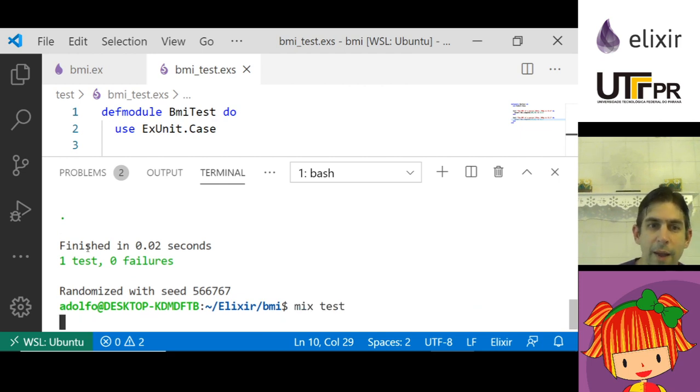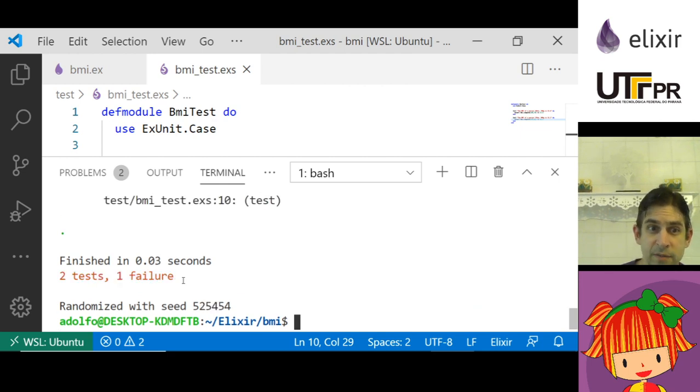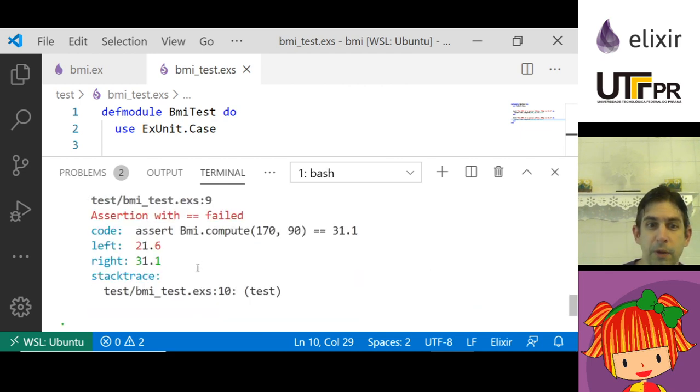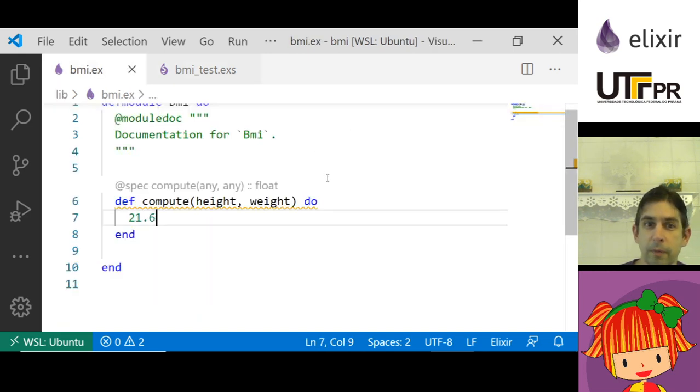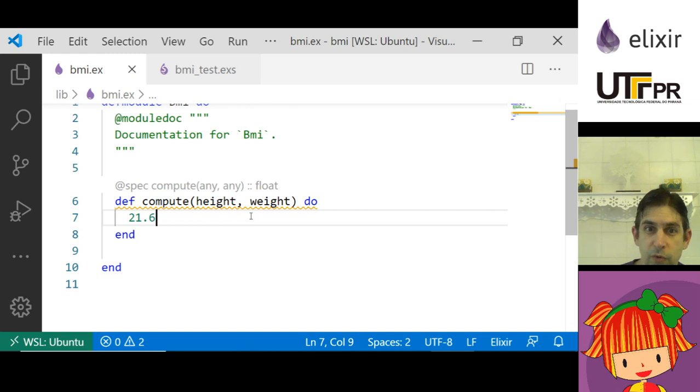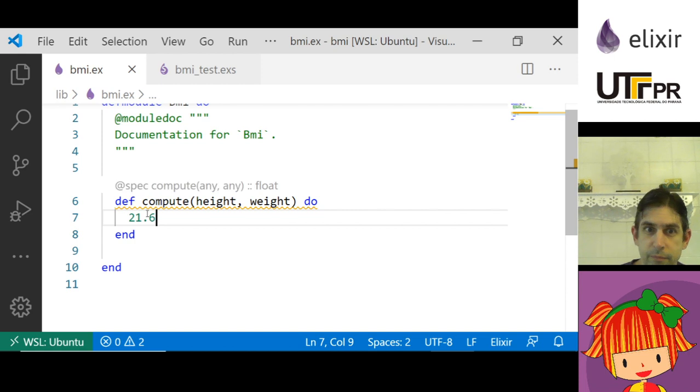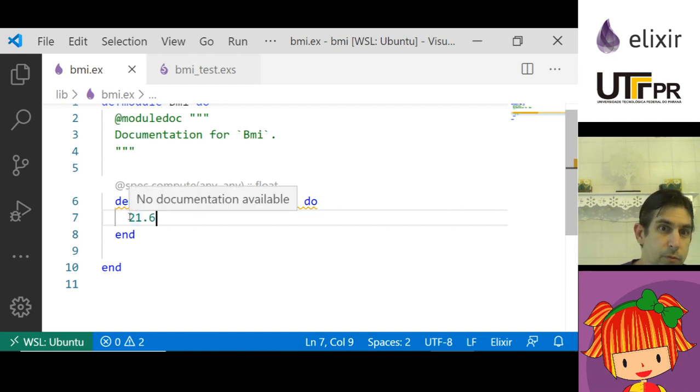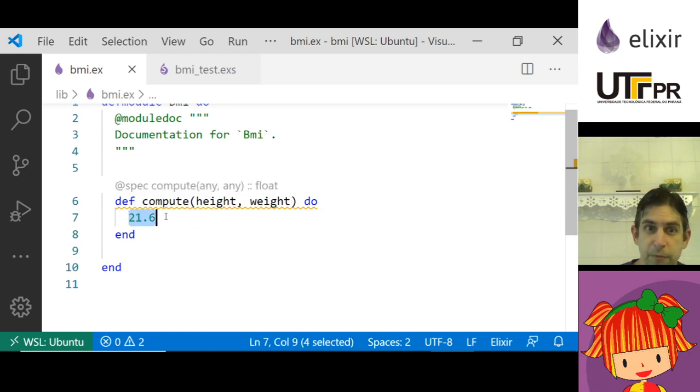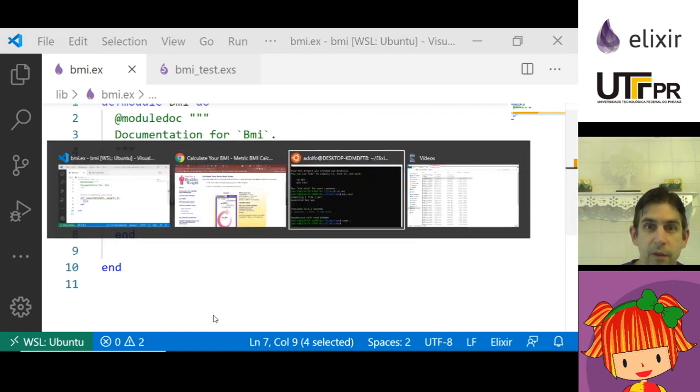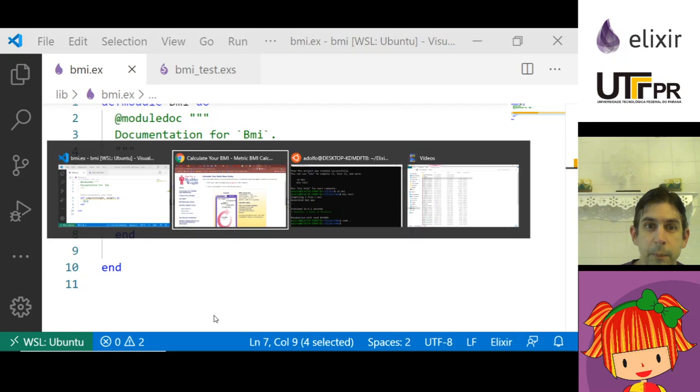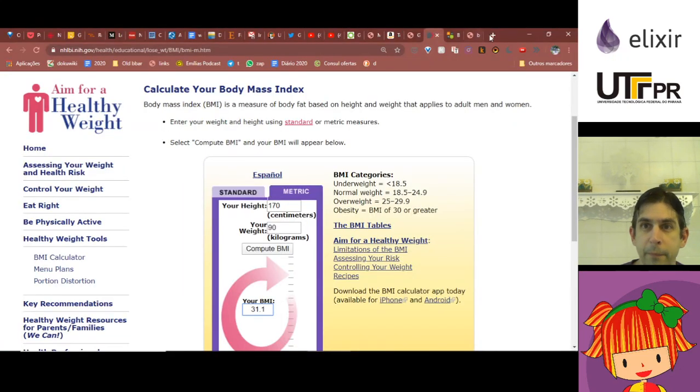Now I have two tests but one failure because I have used a practice which is called baby steps. The first version of this function just returned the 21.6 but now I really have to calculate the BMI.